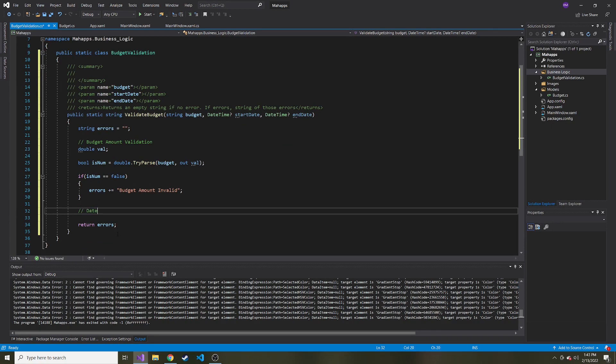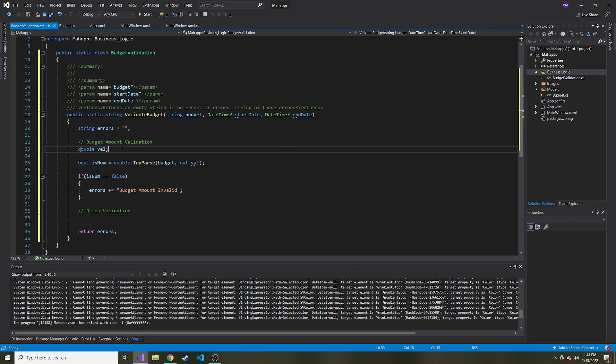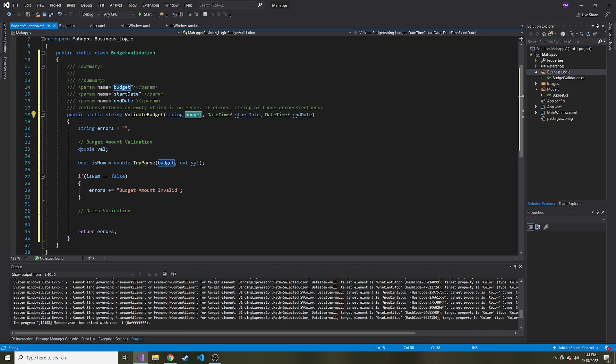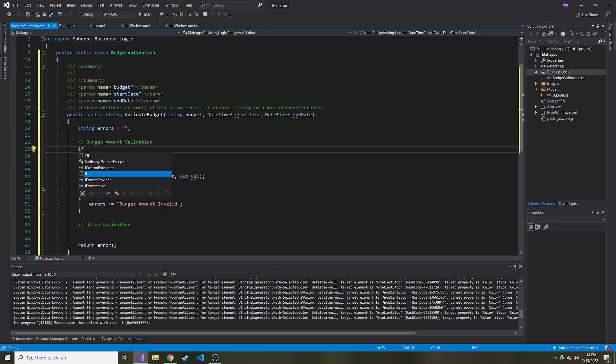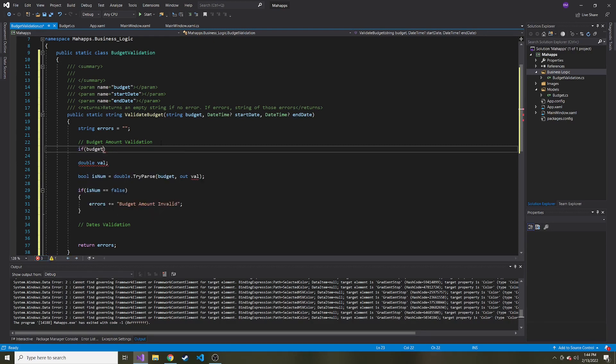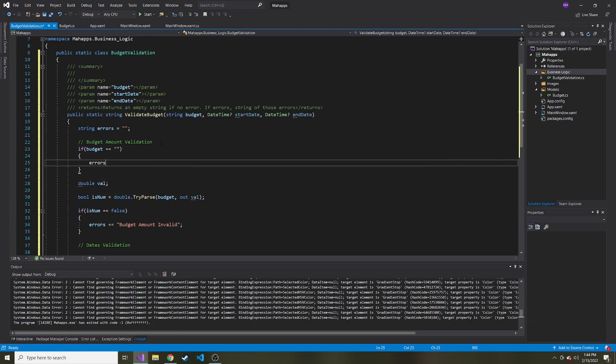And then below here is going to be the dates validation. And I just thought of something, I don't know why I didn't think of it earlier. Before we even do all of this, they might even give us an empty string to begin with for the budget. They might not even enter anything for the budget. So right off the bat, we might want to say if that string budget is equal to an empty string, we can also add to the error message no budget given.